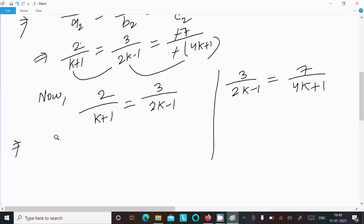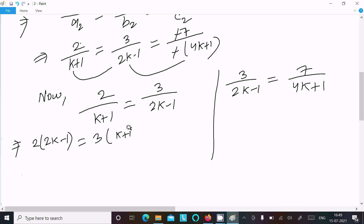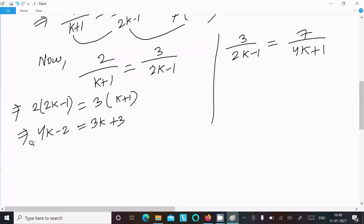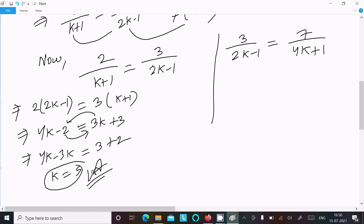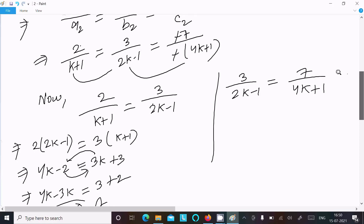Using cross multiplication on the first pair: 2(2k-1) = 3(k+1), which gives 4k - 2 = 3k + 3. Moving k terms to the left: 4k - 3k = 3 + 2, so k = 5. That is the first answer.